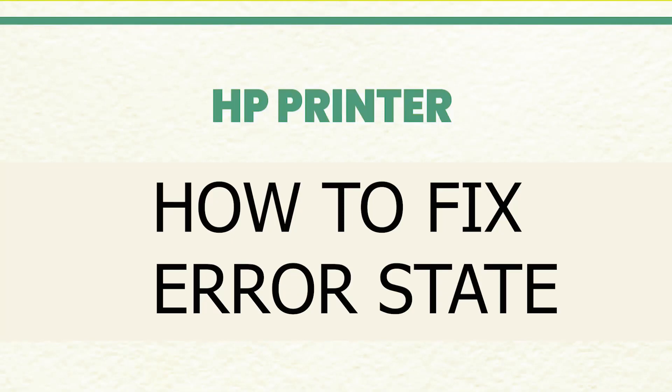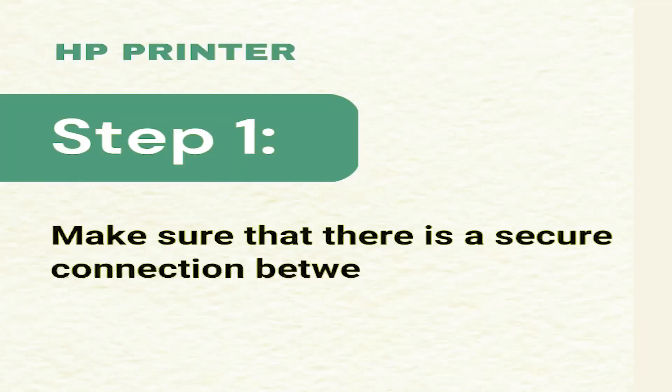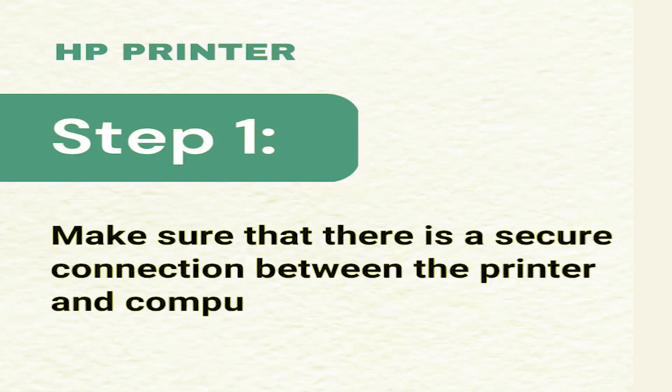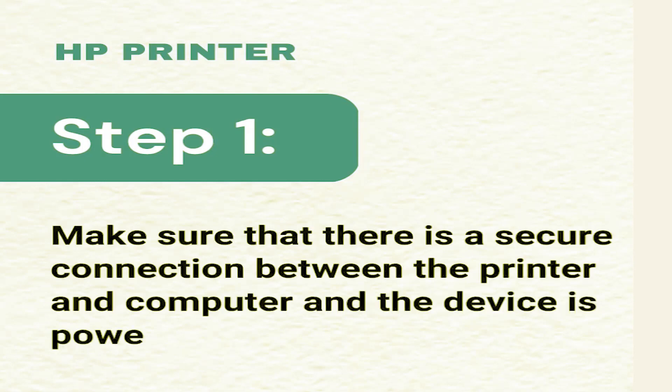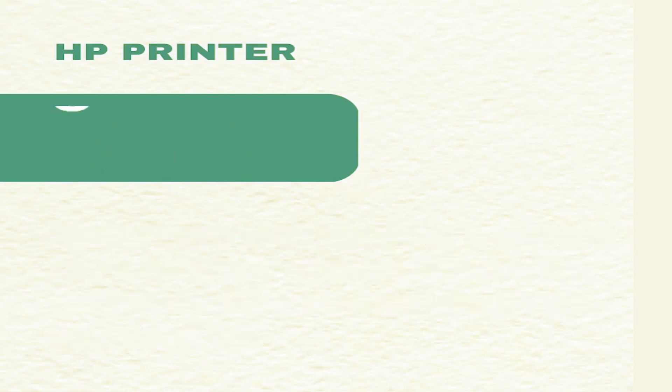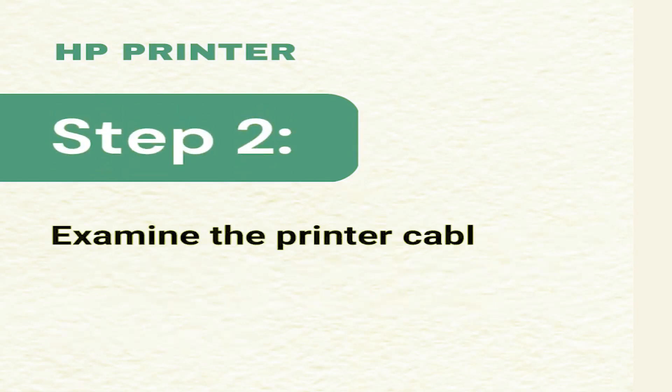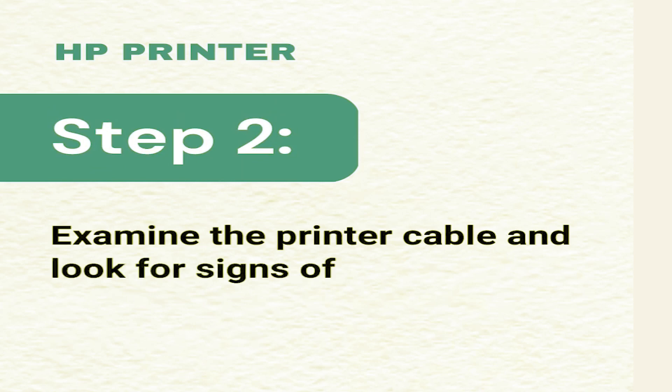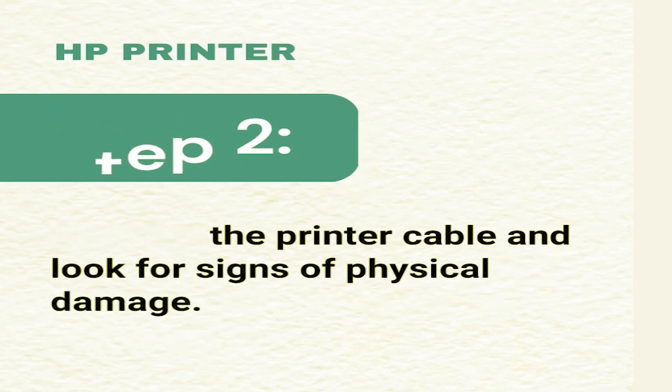To fix HP printer in error state, Method 1: Make sure that there is a secure connection between the printer and computer and the device is powered up. Step 2: Examine the printer cable and look for signs of physical damage.